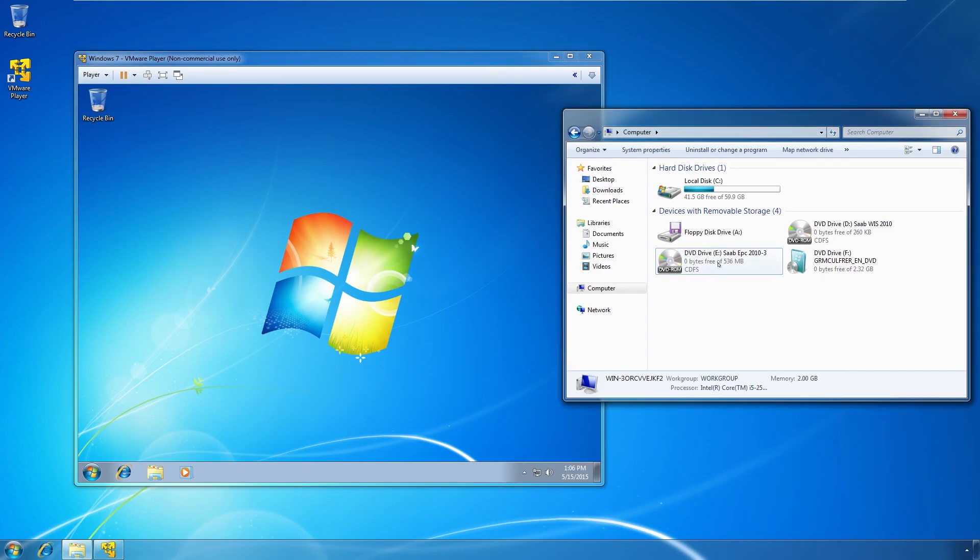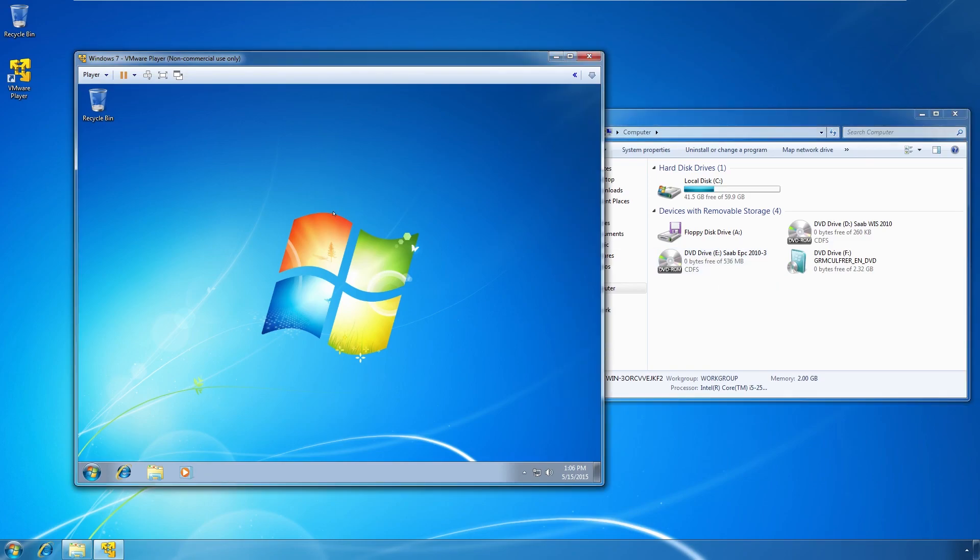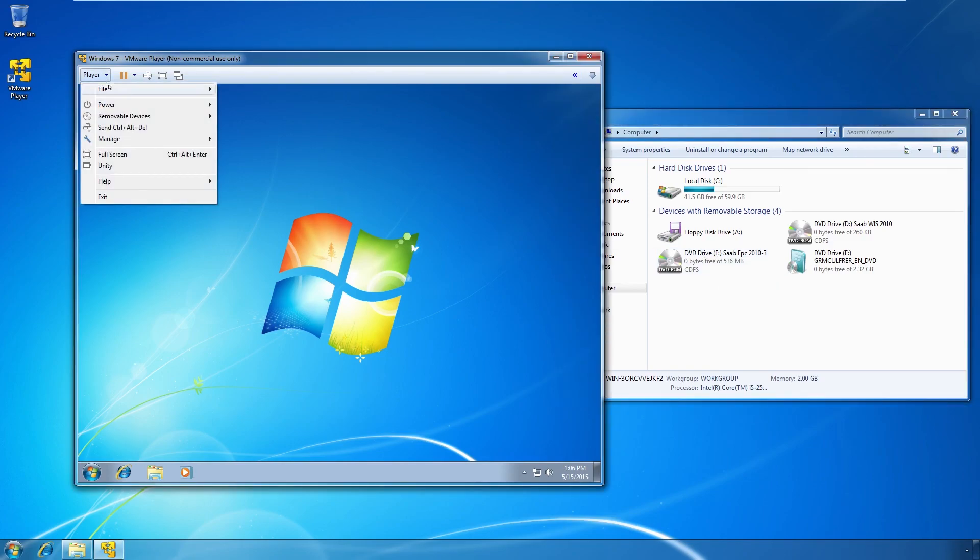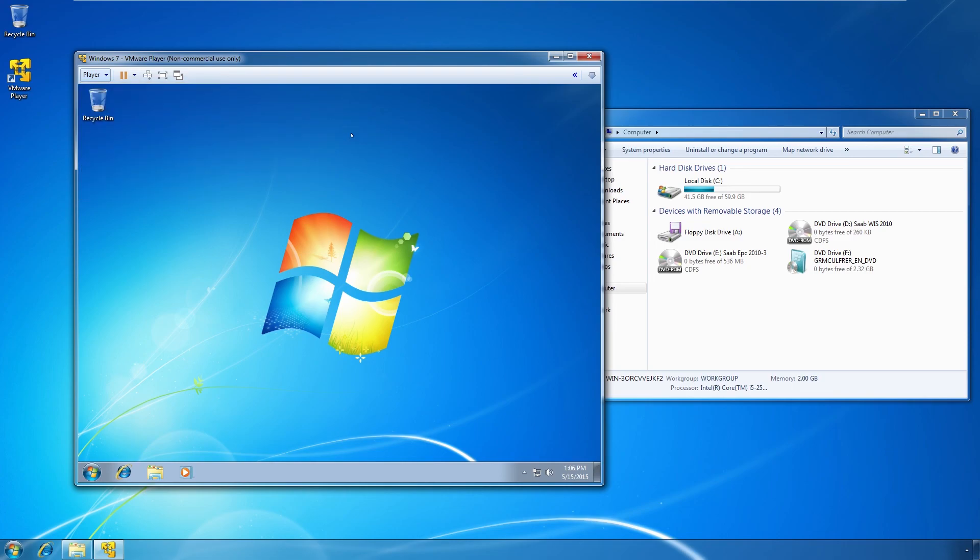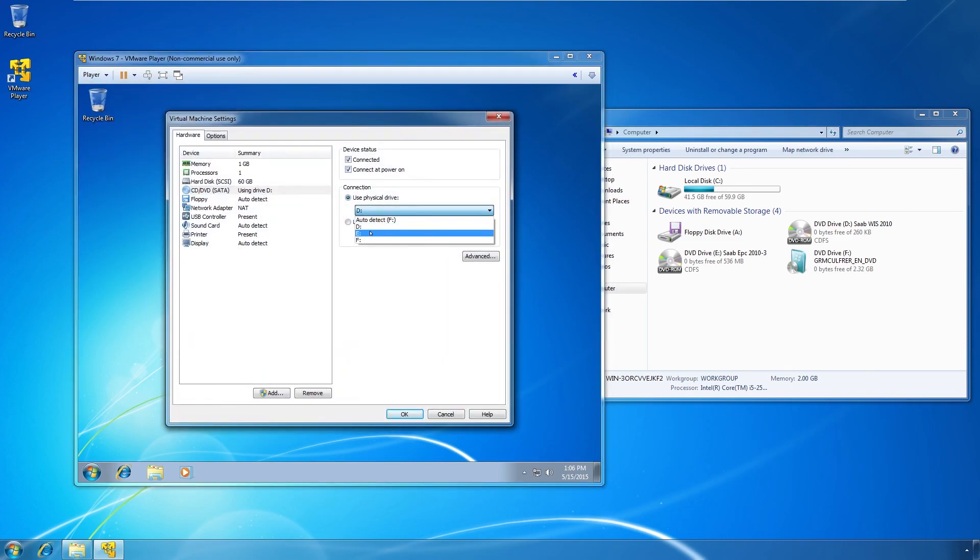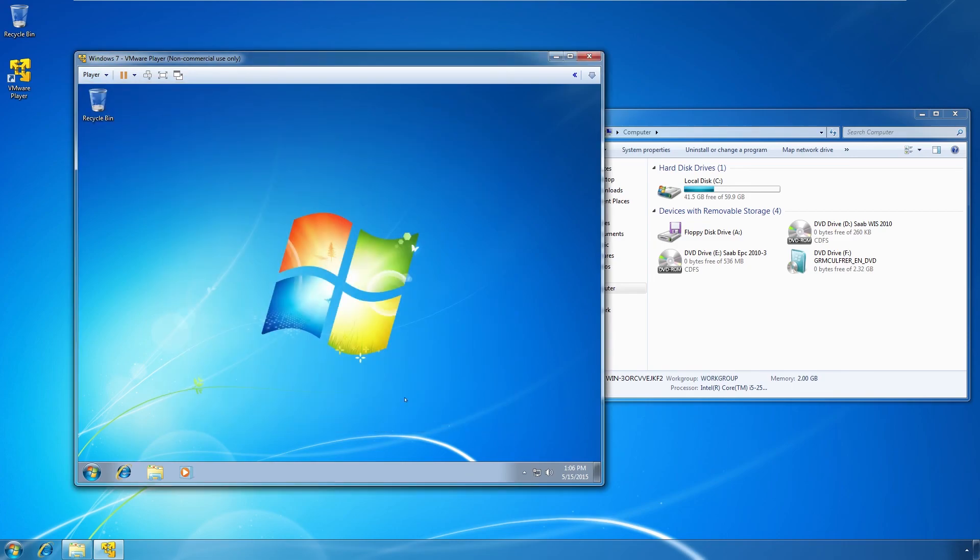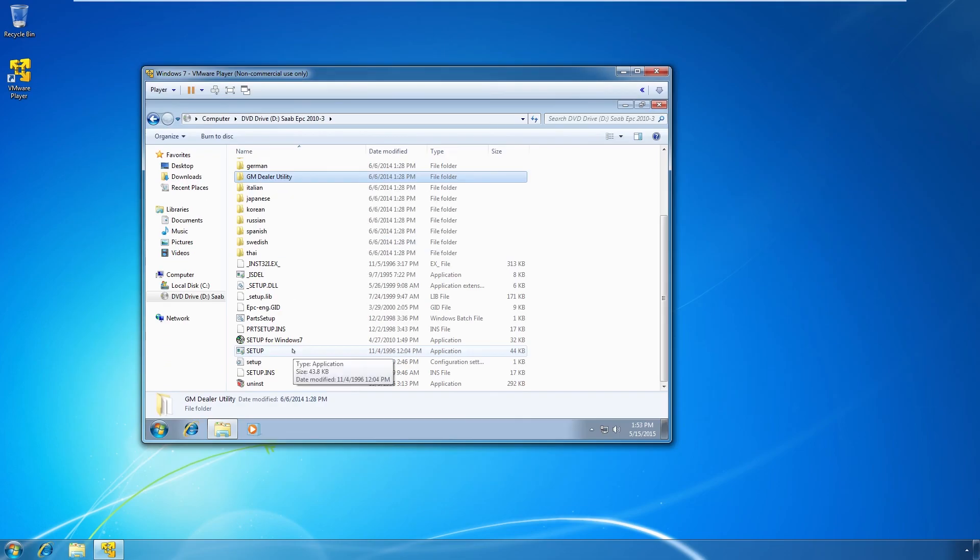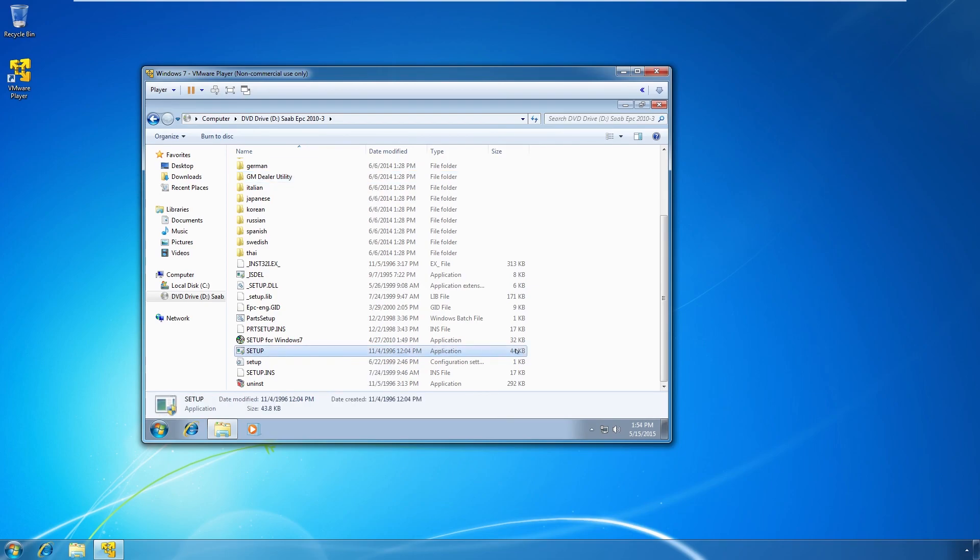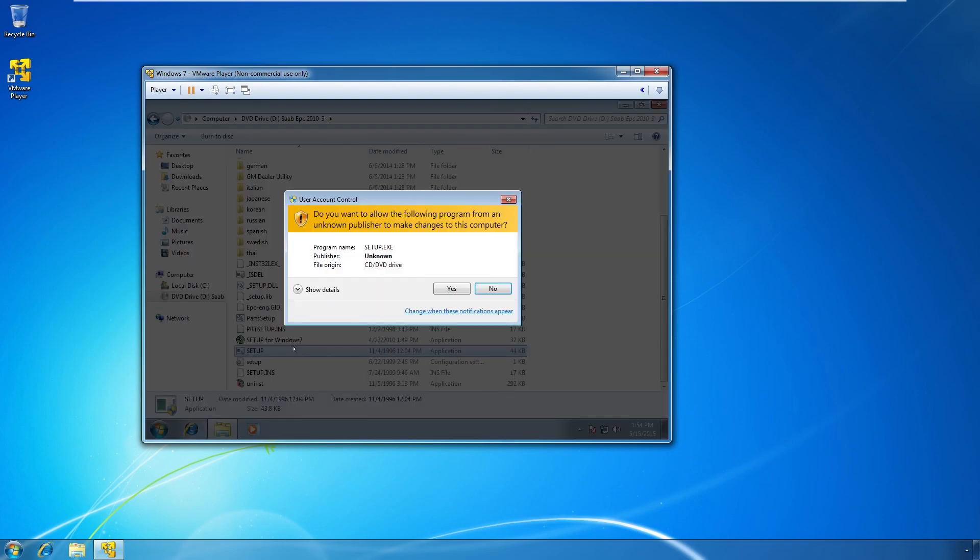Now we want to install EPC. So we go to E. So again, we go to the player. Removable devices. And then go to settings for the CD drive. It will emulate the CD drive on the guest. Change this to E. Press OK. Now we can wait a few seconds. And there will be an autoplay. EPC. And we open this up. You open the disk and you press the setup. Nothing else. This is a setup application. 44 kilobytes. Double click this. Click Yes.